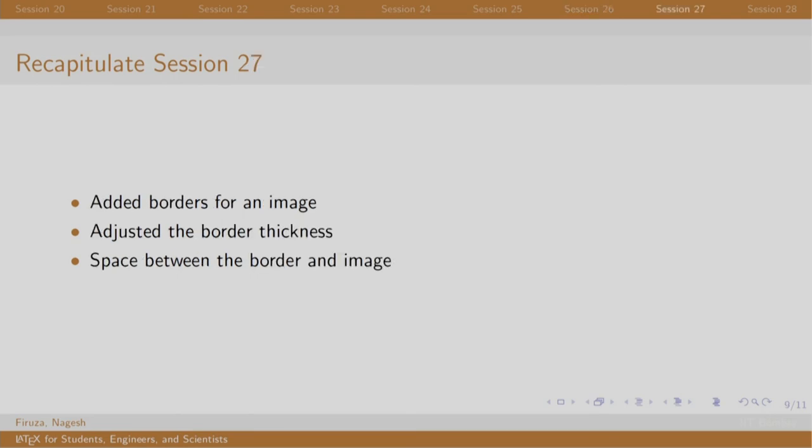Using fbox command, we added a border to an image and adjusted its thickness using the set length command.